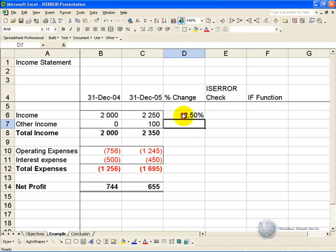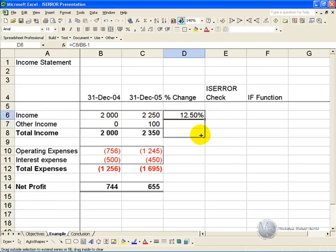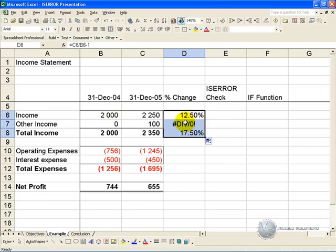However, when we copy this down, we'll discover that we have an error message here because 2004 is a 0. What we'd like to do is remove this error message and maybe just replace it with a 0 or a dash.